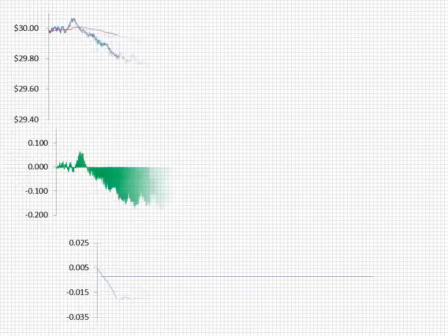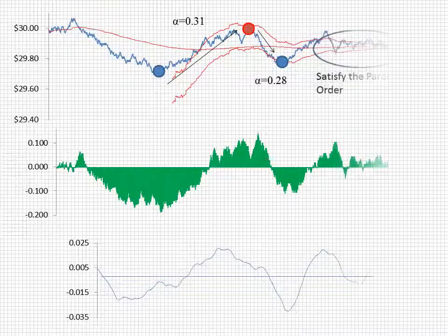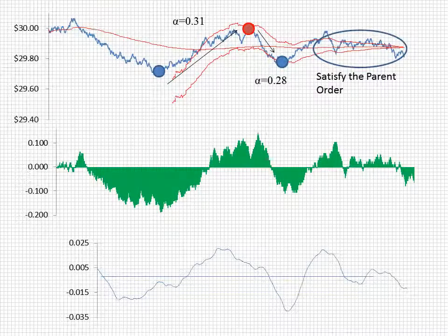To summarize: during the early and middle trading period, we look to capture alpha — buying when the market price is below the VWAP and selling when the market price is above the VWAP. Late in the period, we look to satisfy the parent order at or near the VWAP late in the trading period.